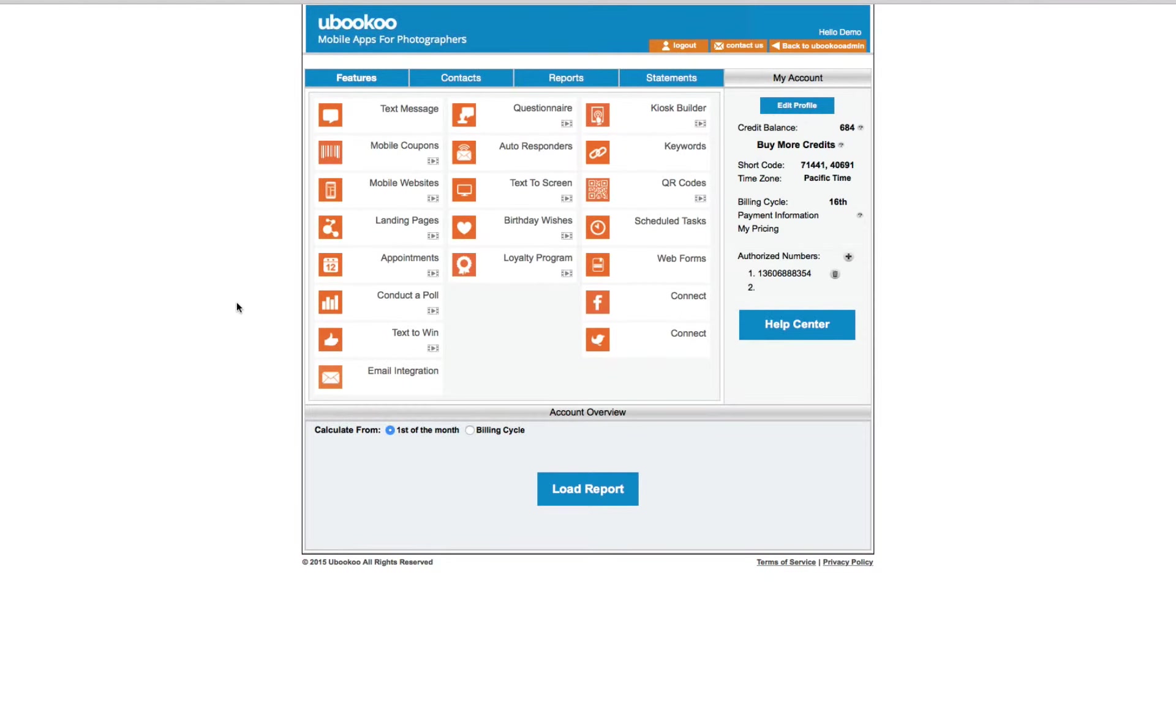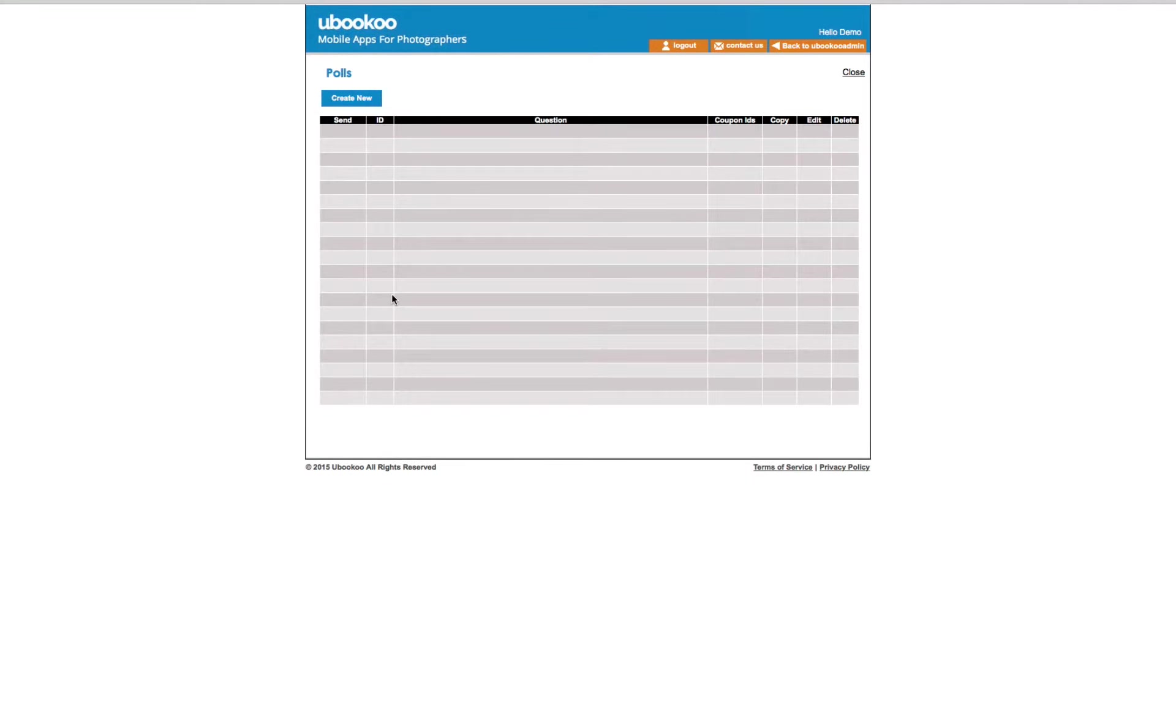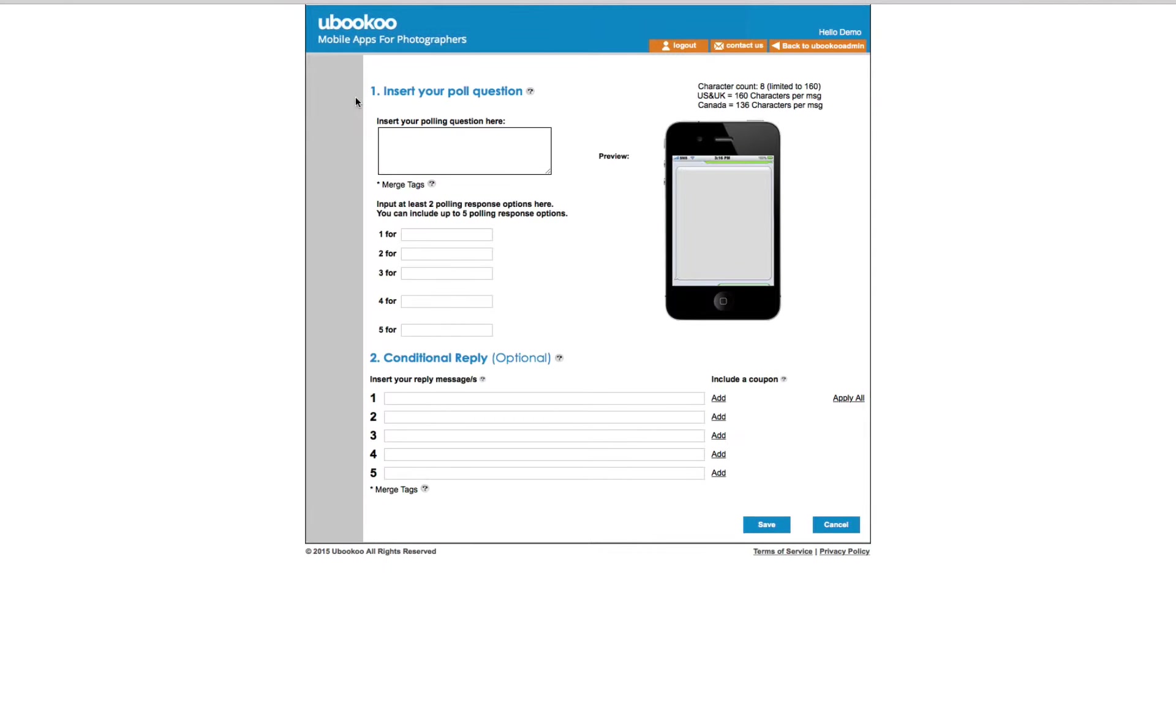Now, the next feature is called Conduct a Poll and is a great way to get your customers involved and interactive with you. You set up a question, then send it to your list or lists. They send back a quick response that is captured in the reports area. Once the voting is over, you can share the results with your list.